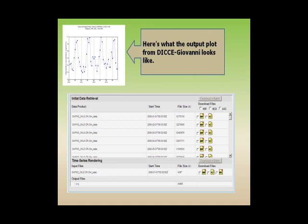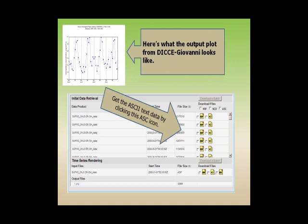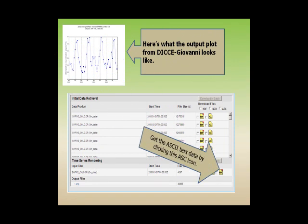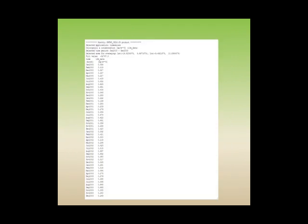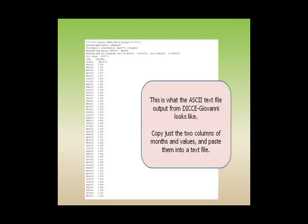From DICCE-Giovanni, to get the ASCII text data, click on the ASCII icon. This is what the ASCII text file output from DICCE-Giovanni looks like. Copy just the two columns of months and values and paste them into a text file.